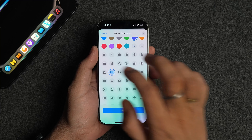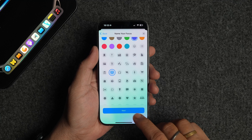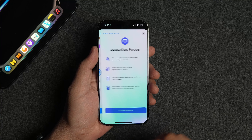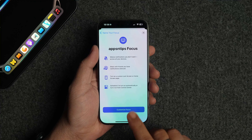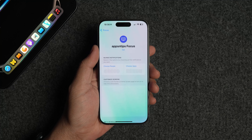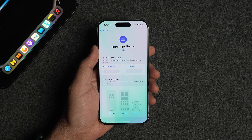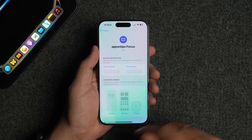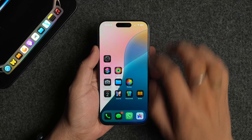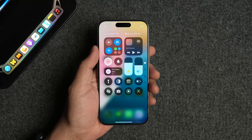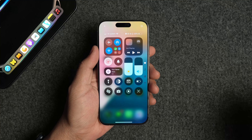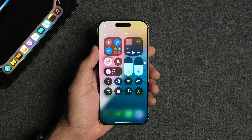Now, tap the Customize Focus button. You can customize this focus to block people and apps, but since we want to use it only for showing the name, we will keep it as is, because we don't want this focus to block calls, messages, or notifications.